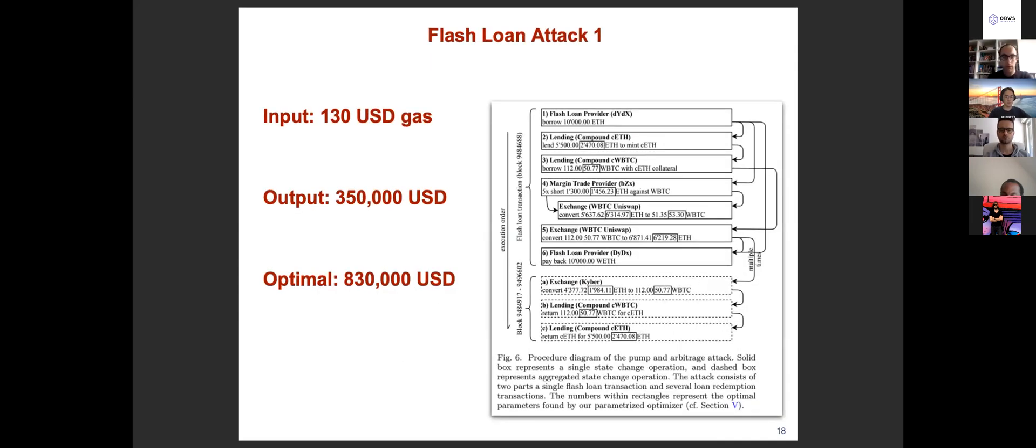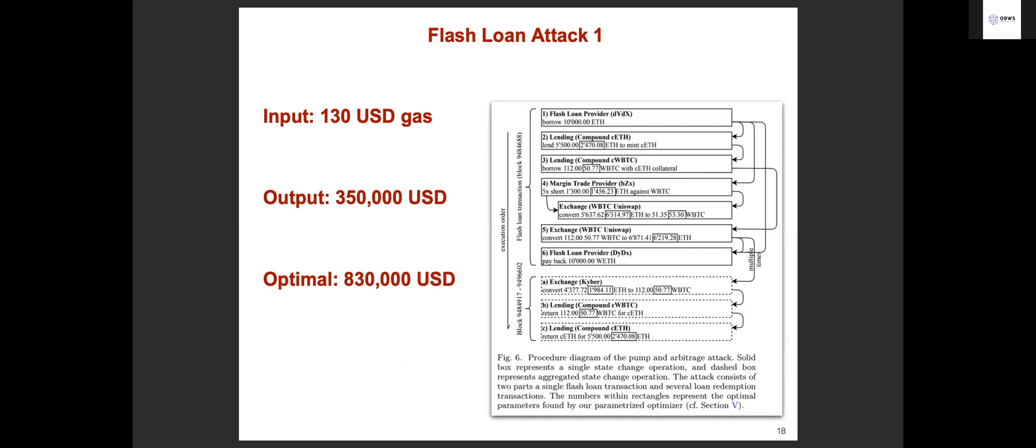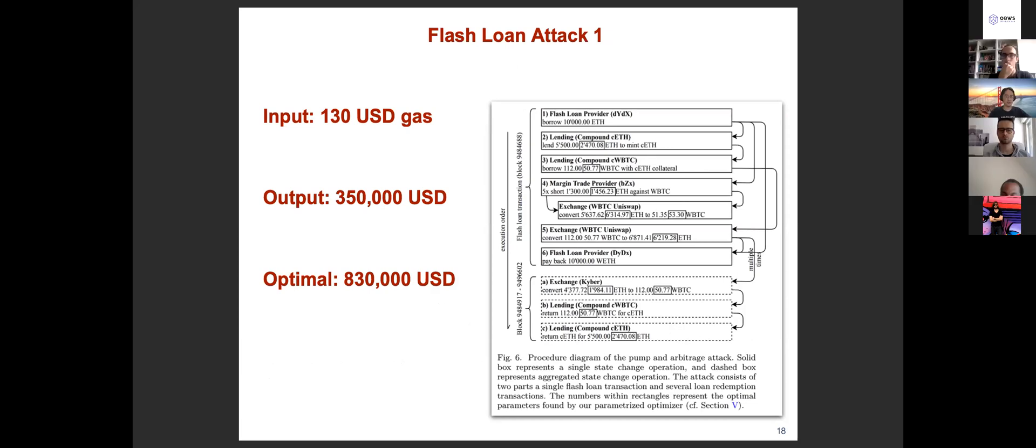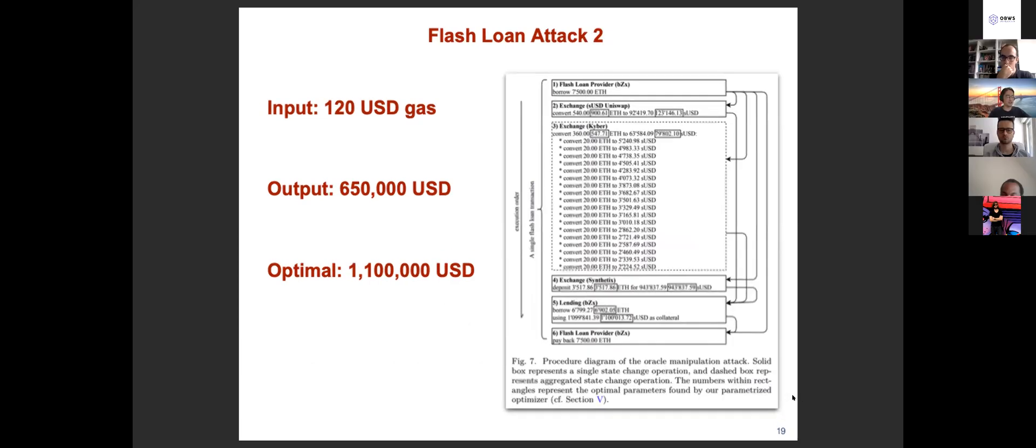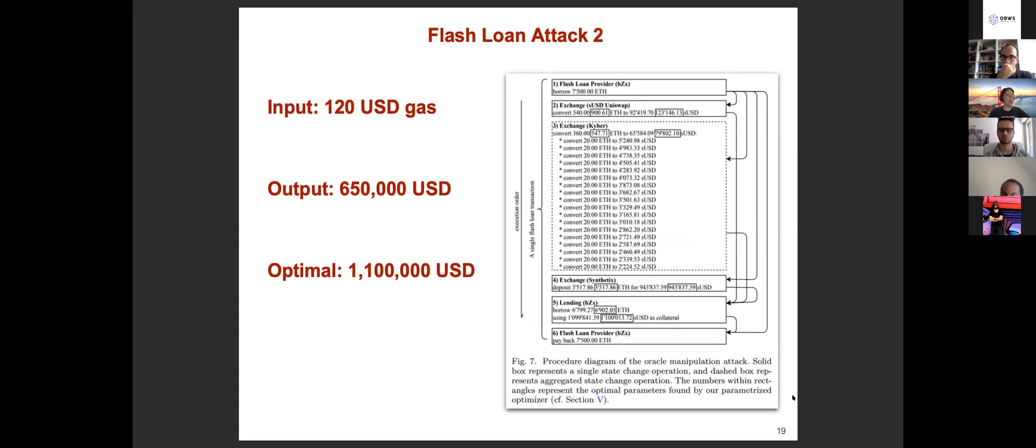We can see that it actually boosts the revenue a lot. In attack one, it boosts the revenue from $350,000 US dollars to more than $800,000 US dollars. Similarly in attack two, the revenue can be boosted up to more than one million dollars, which is quite amazing.